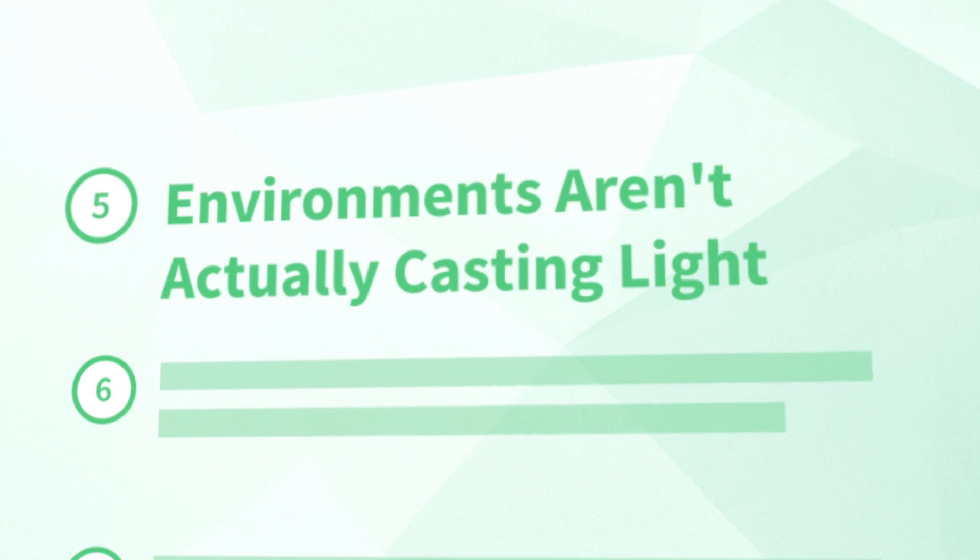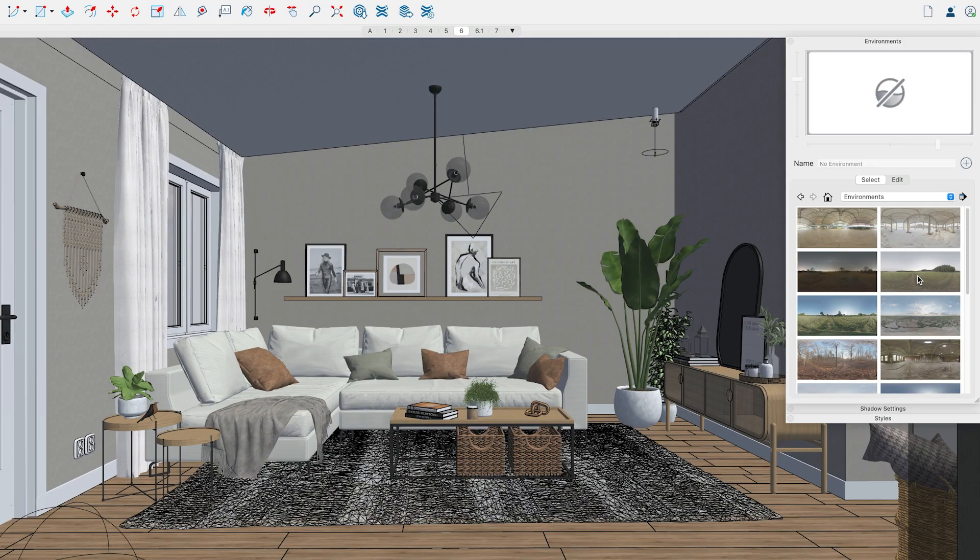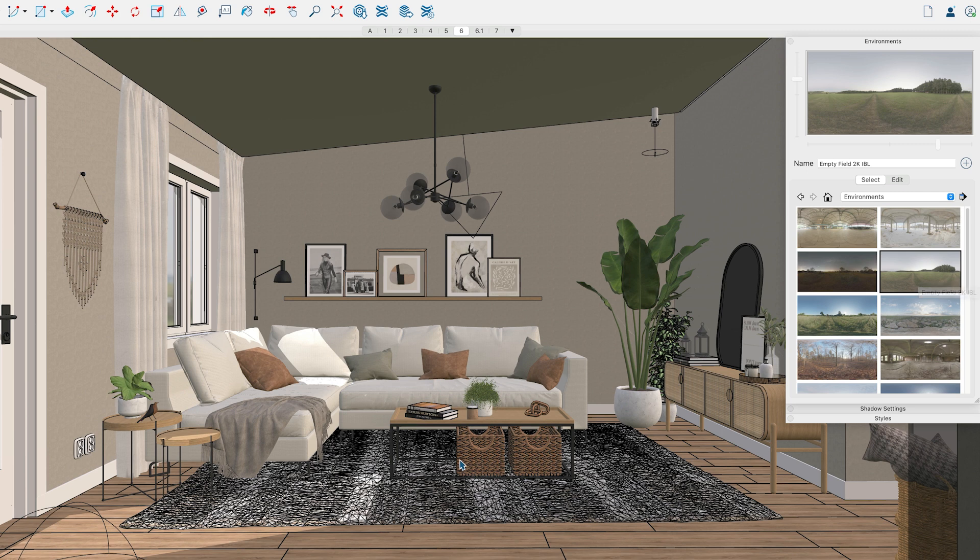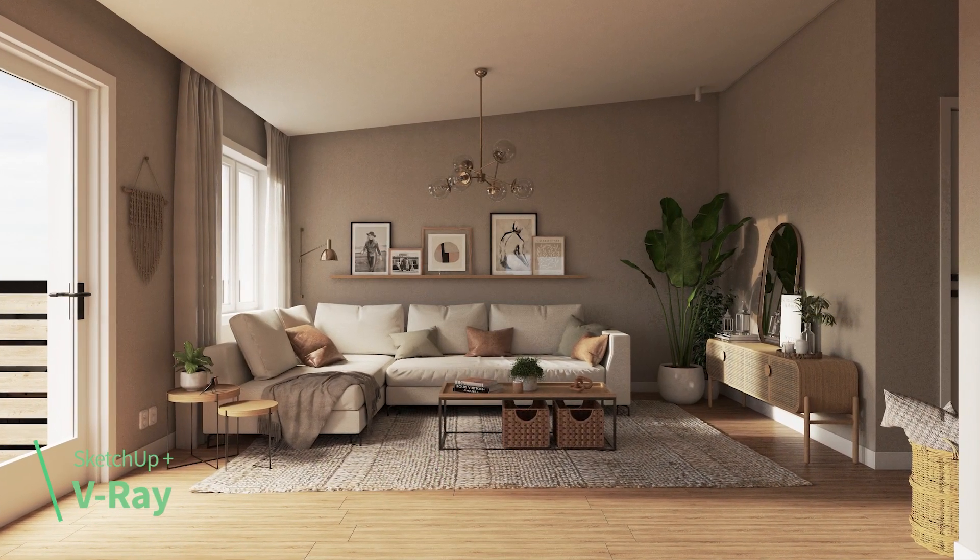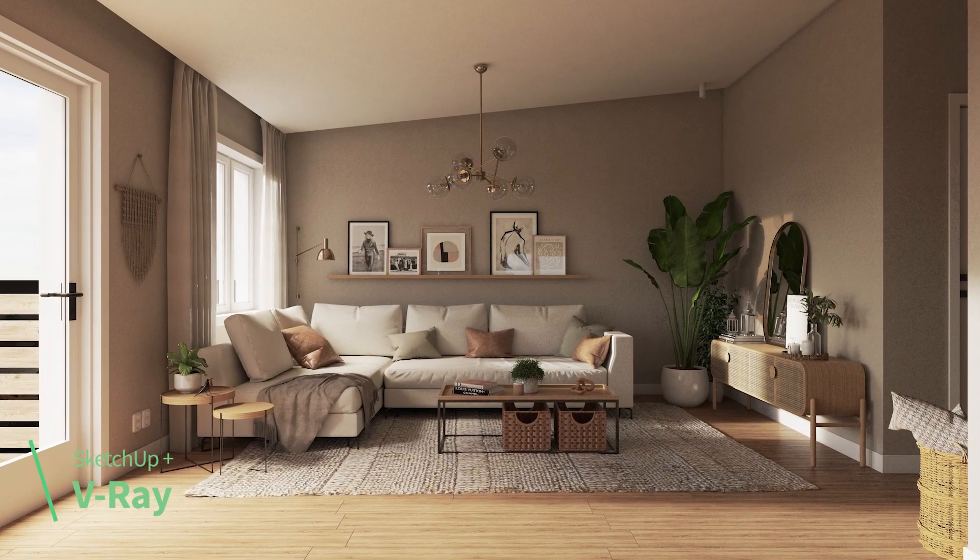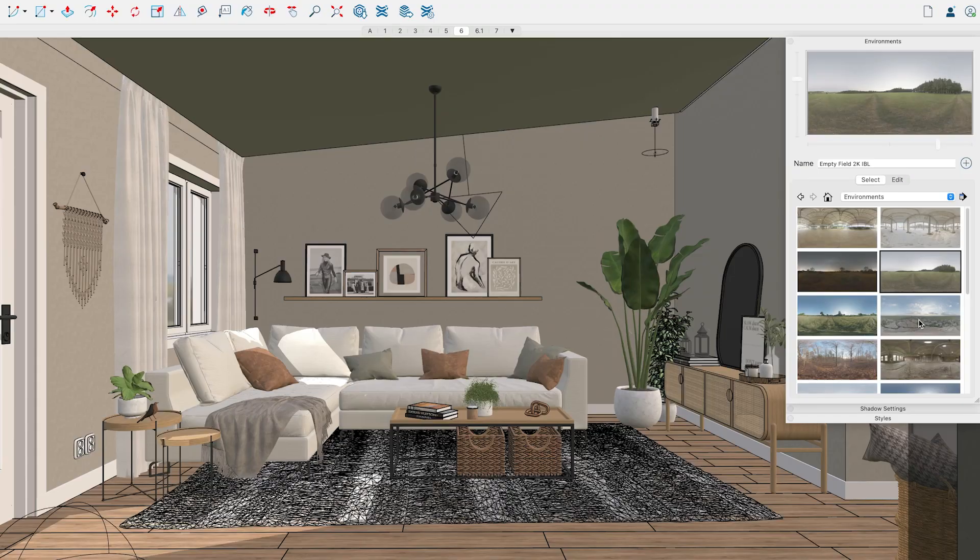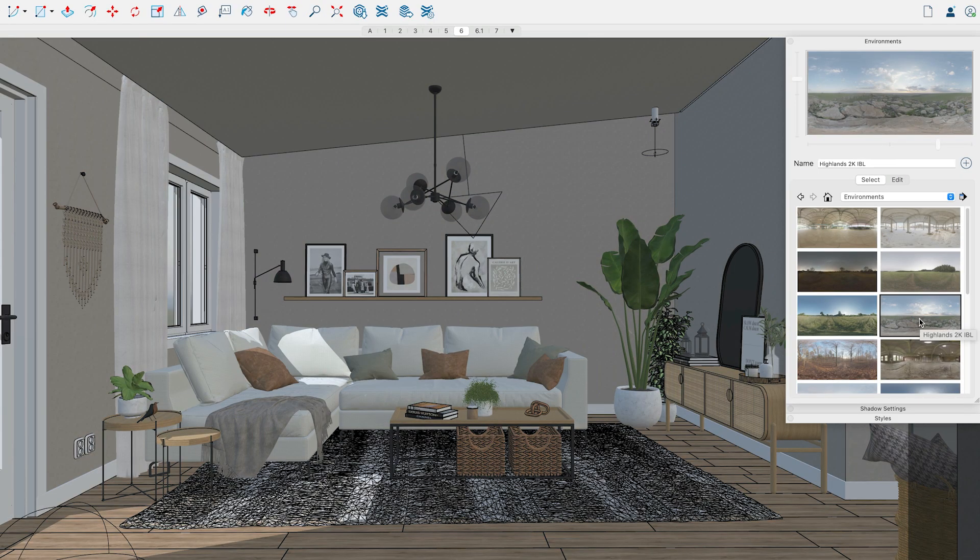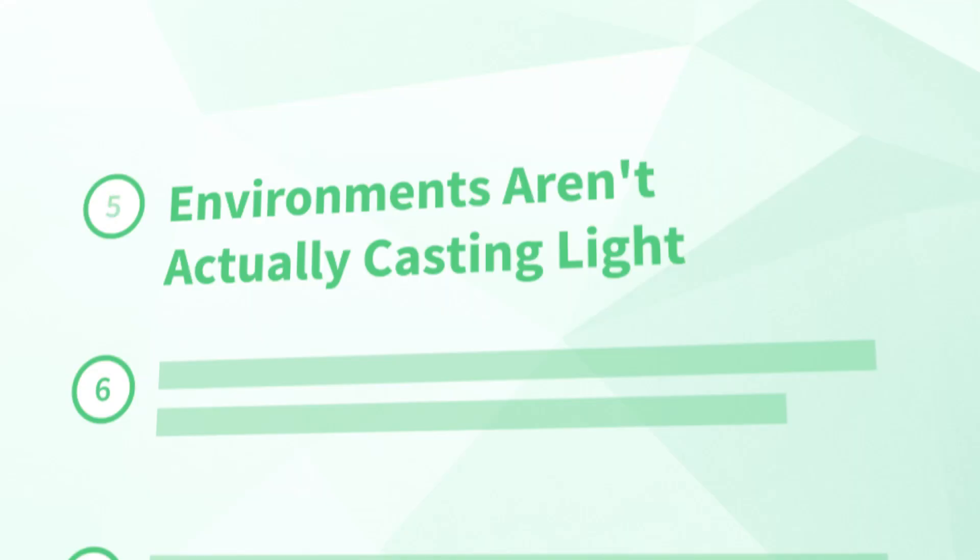Unfortunately, that leads me to the next issue. Number five, environments aren't actually casting light. With the new environments dialog, it's tempting to assume that the HDR and EXR images are casting light into your scene as they would if you were using them in photorealistic rendering software. Unfortunately, they're not. Instead, they're merely being used as the background and also as what you see in the reflections of your PhotoReal materials. And because they aren't casting any light into the scene, you can also notice that they don't cast any shadows. And that leads me to the next issue.